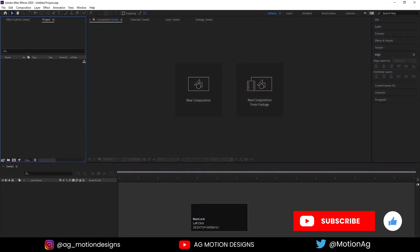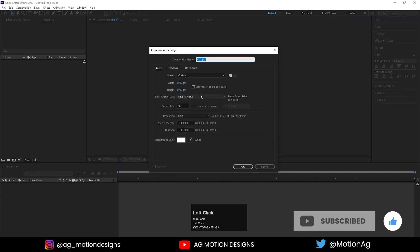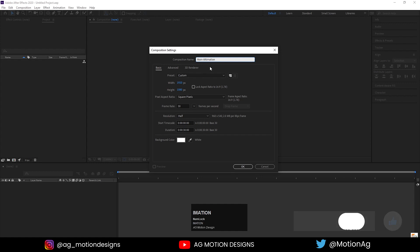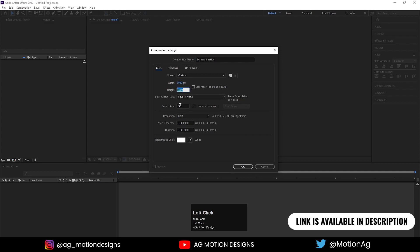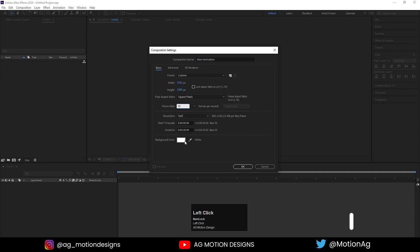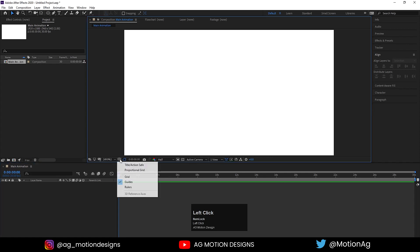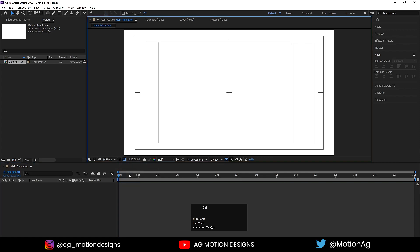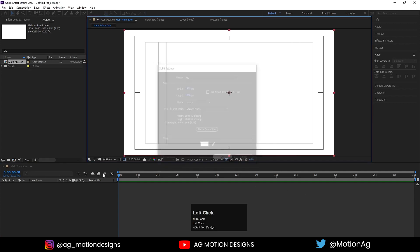Here we are in Adobe After Effects. As always, let's create a new composition — we'll call it 'main animation'. Width is 1920, height is 1080, frame rate is 30, duration is 30 seconds, background color is white. Hit OK, choose grid and guide options, then press Ctrl+Y to create a solid background. I'll call it 'bg', color is white, hit OK, and lock this layer.